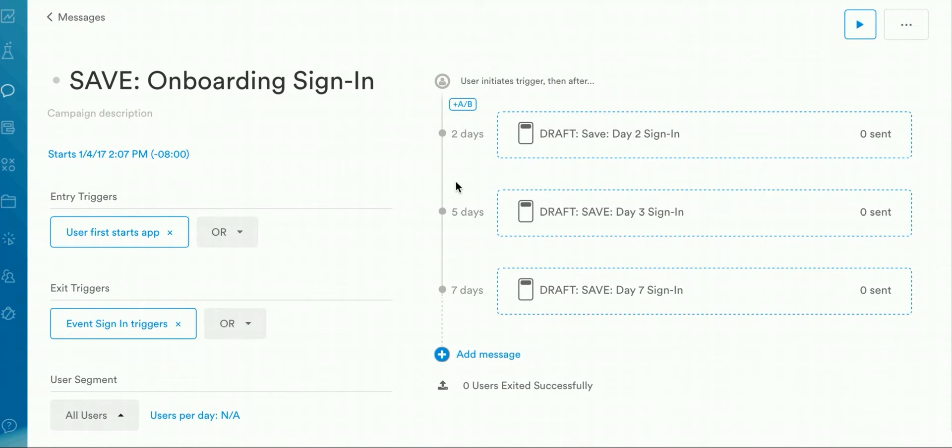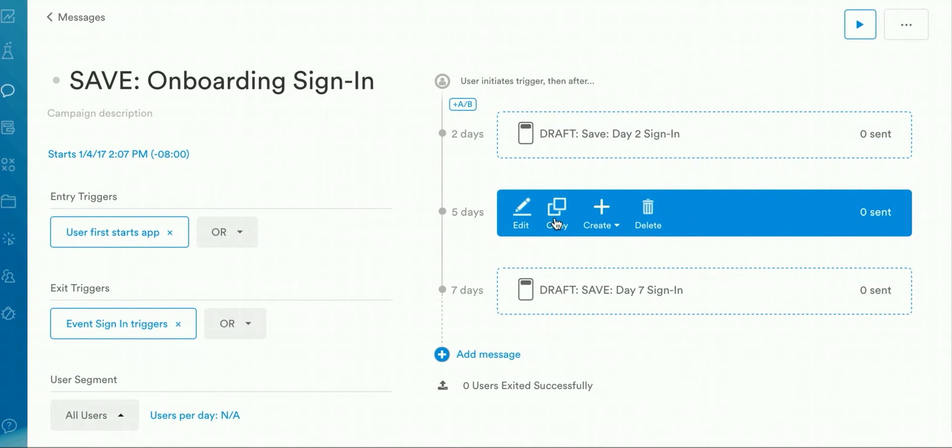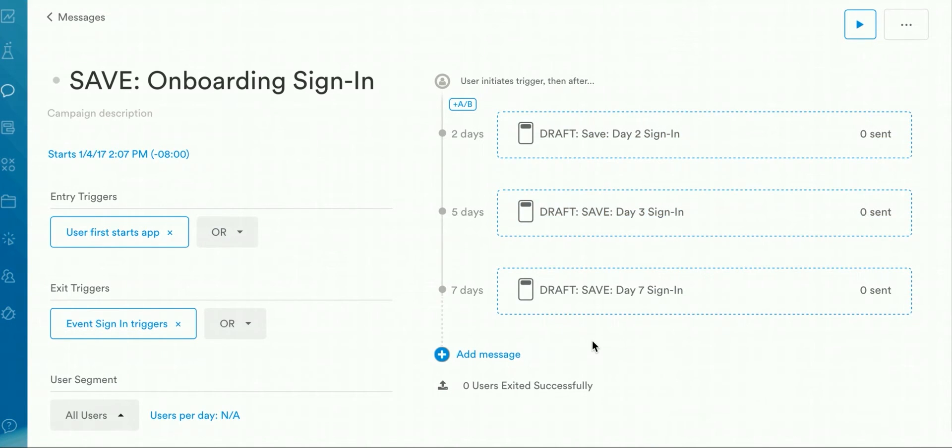One message will be sent out two days after the entry trigger, one will be sent out five days after the entry trigger, and lastly, one will be sent out seven days after the entry trigger. You can change the cadence and number of messages as needed for your campaign.